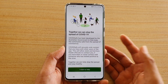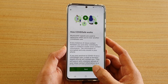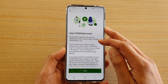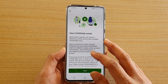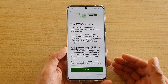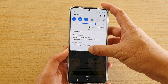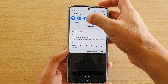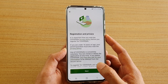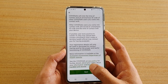Once the app opens, you'll see a screen that says 'I want to help' — tap on that. The app explains that Bluetooth signals are used to determine when you are near another COVIDSafe user, so you need to turn on Bluetooth. Swipe down from the top and tap the Bluetooth icon to switch it on, then tap Next.